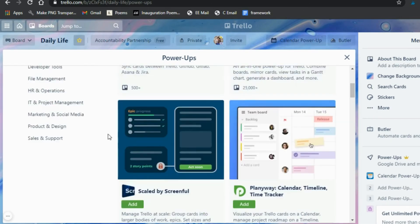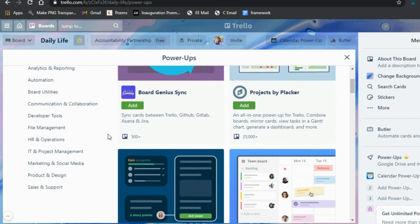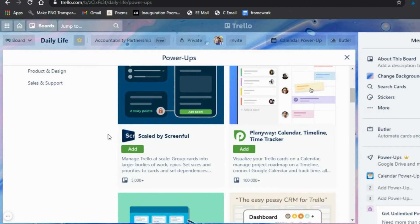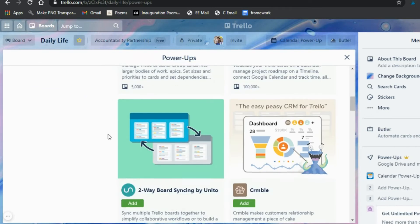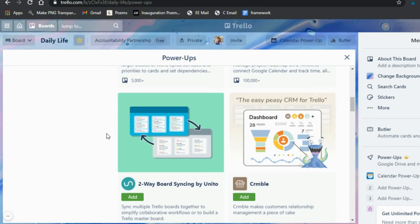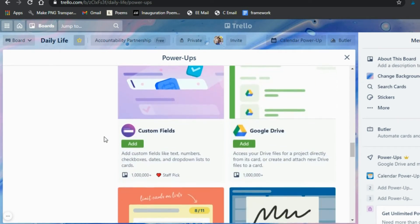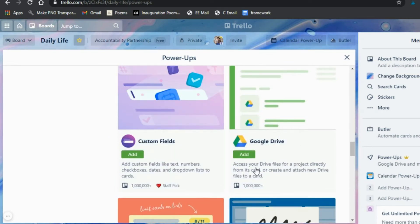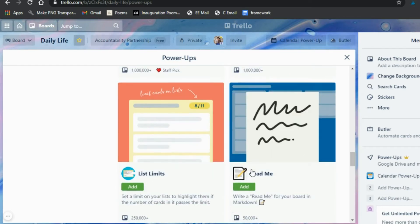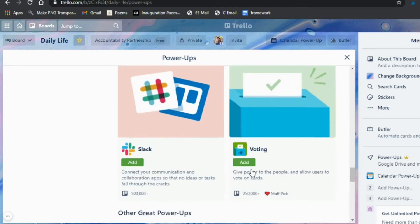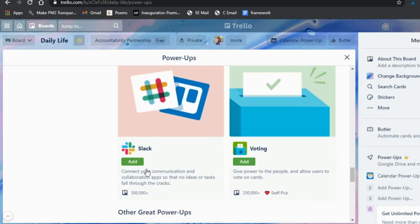There are a lot of power-up options — some are design-based and some let you view your projects in different ways. You really have to take your time, click through, and decide which three you want to use for your board. One notable option is adding Google Drive directly, which can be really helpful for academics and won't be a trial since it's a free service. If you use Slack a lot for your work, that's a great one to add as well.